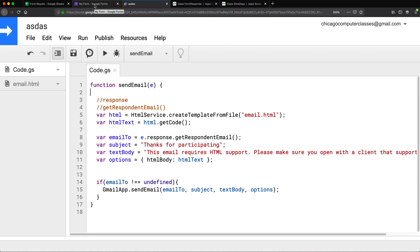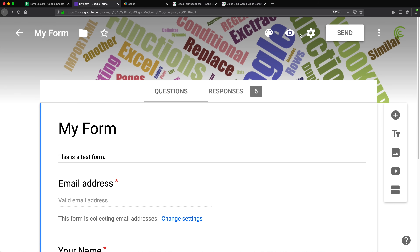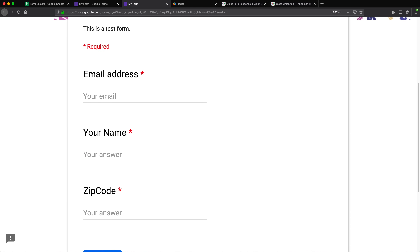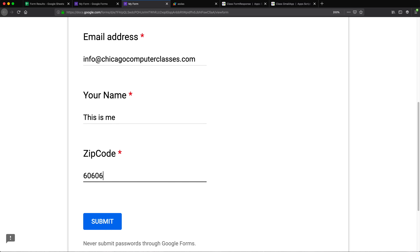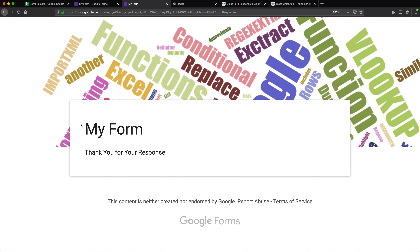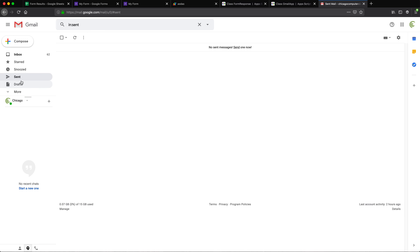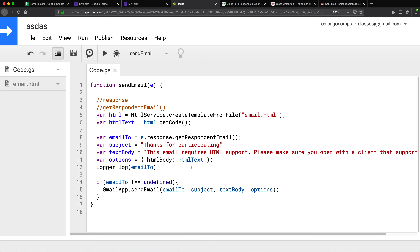Now I'll go back and try to fill out the actual form. I'll open the form, fill it out, and submit. Then I'll check the sent folder of my Gmail to see what happened. Apparently nothing. Of course — I forgot to set up the trigger to run this function. I created the function, but it doesn't know to run until I set it up to fire every time somebody fills out the form.